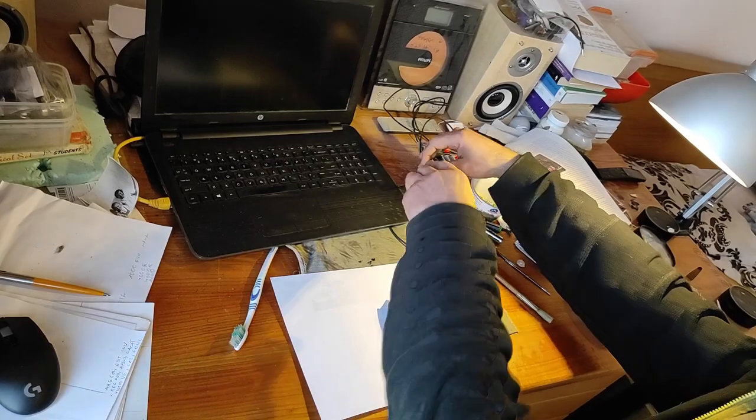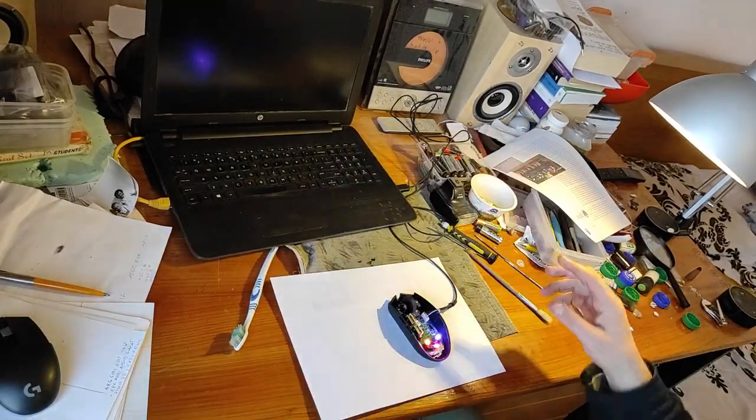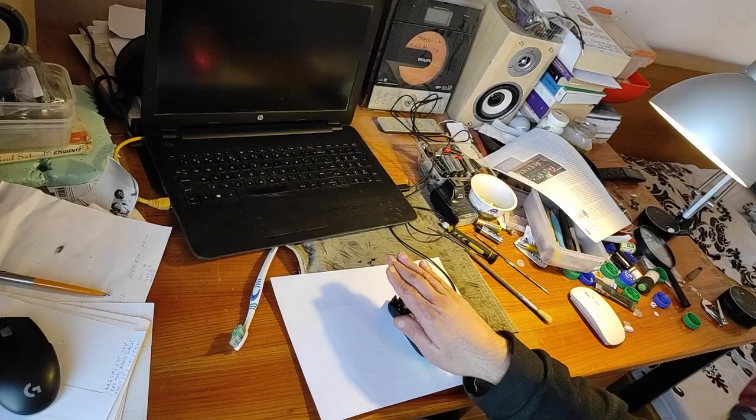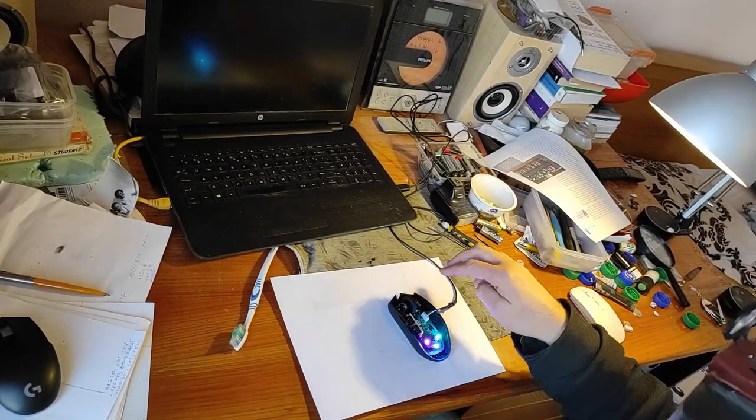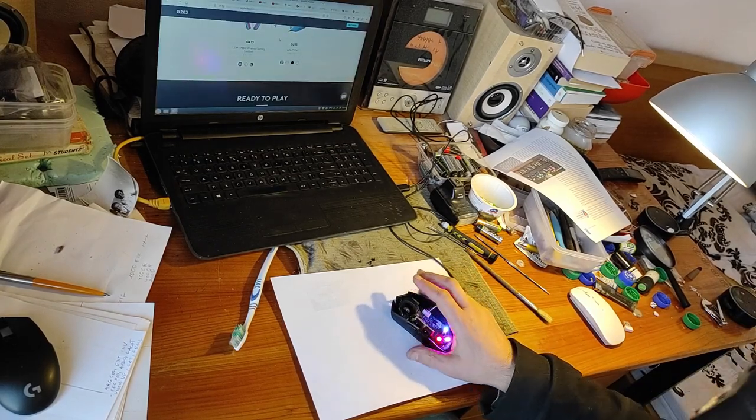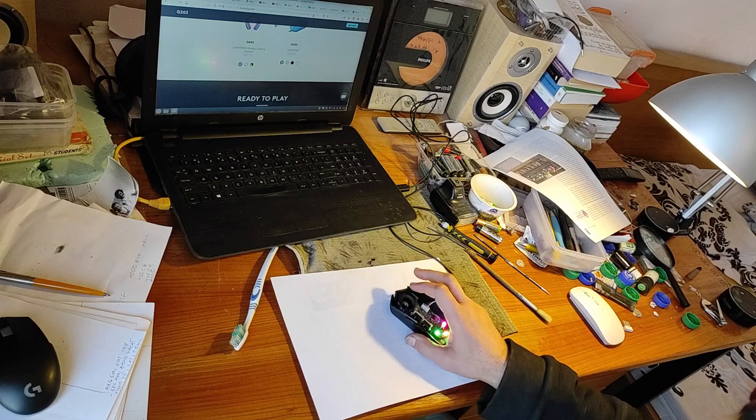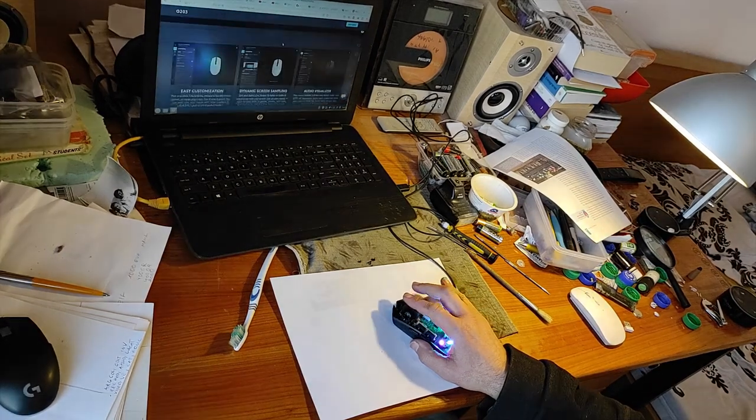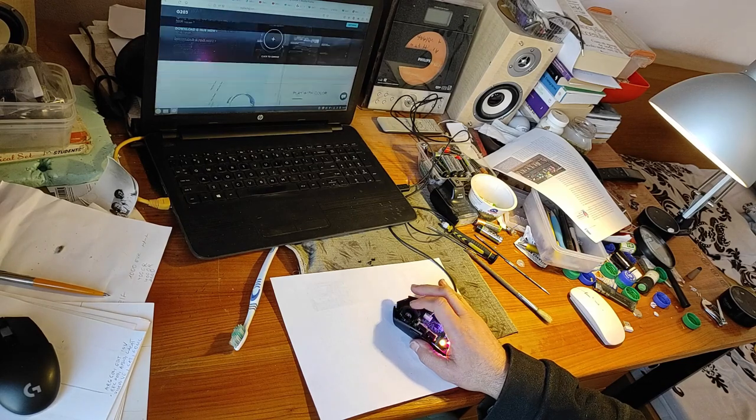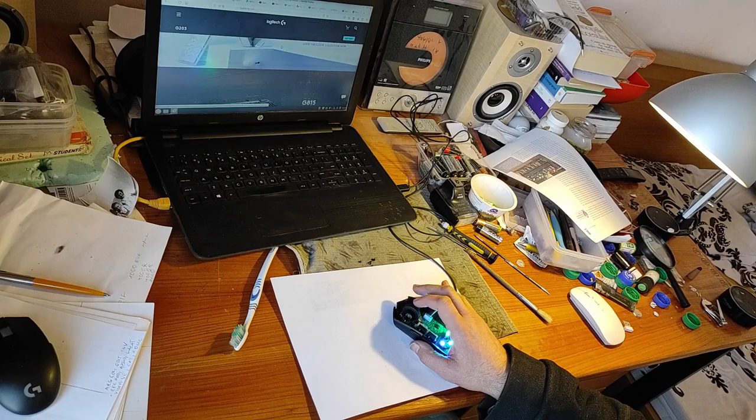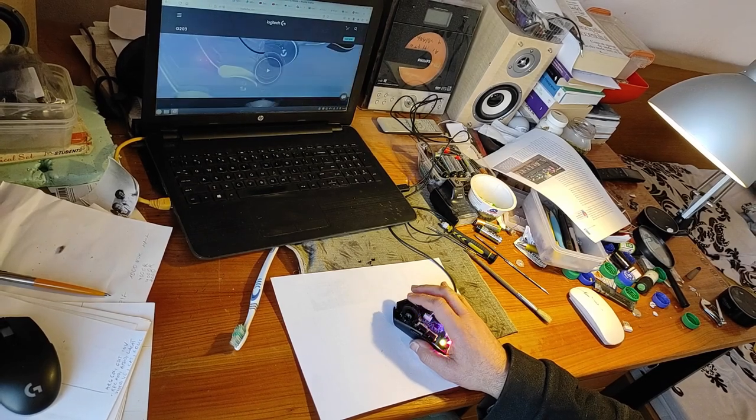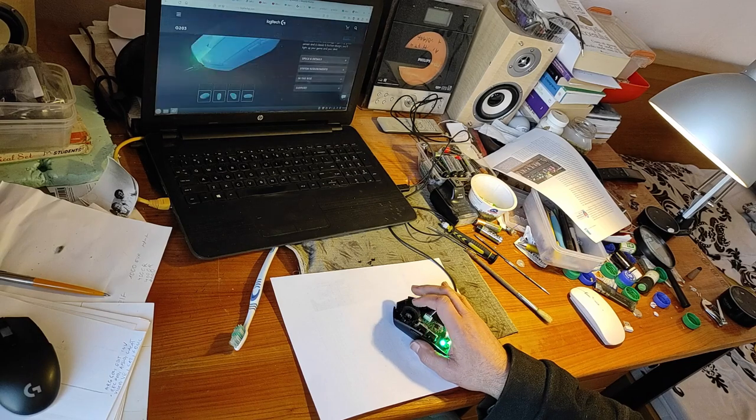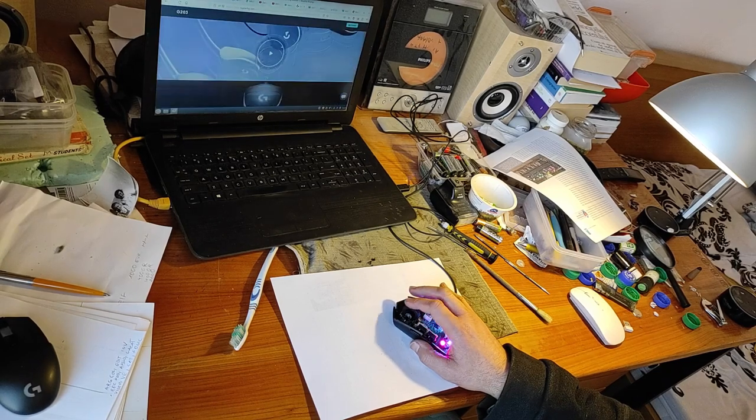And now the moment of truth. Let's make the test. Let's connect the mouse. And now let's test the scroll. As you can see now it's working perfect. Now let's go back up. Now it's perfect.